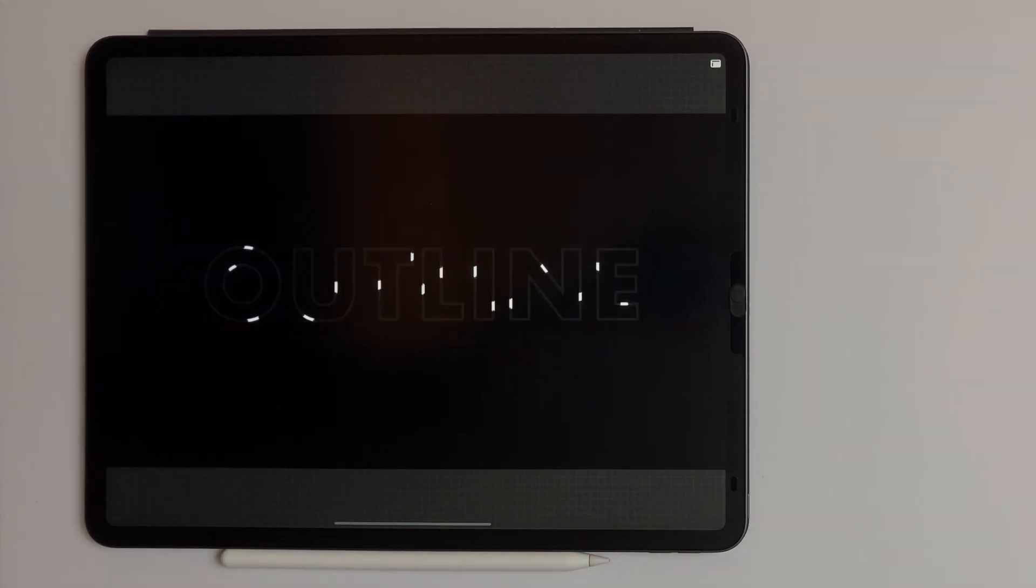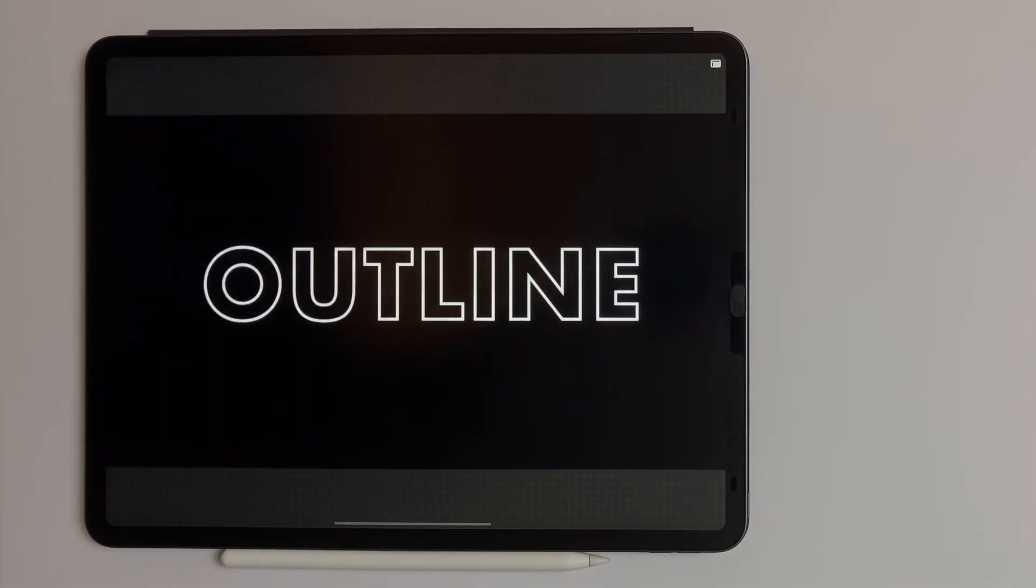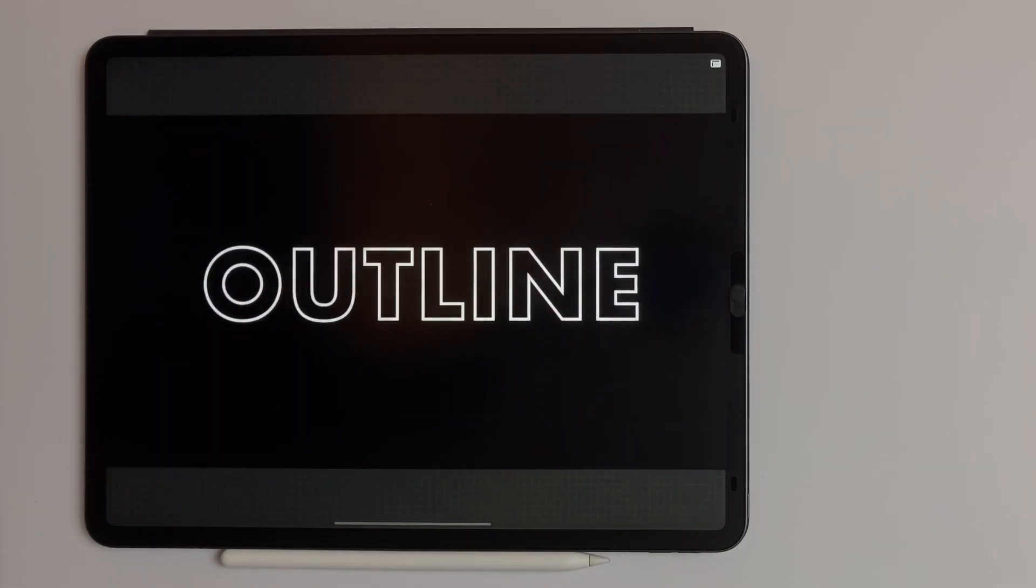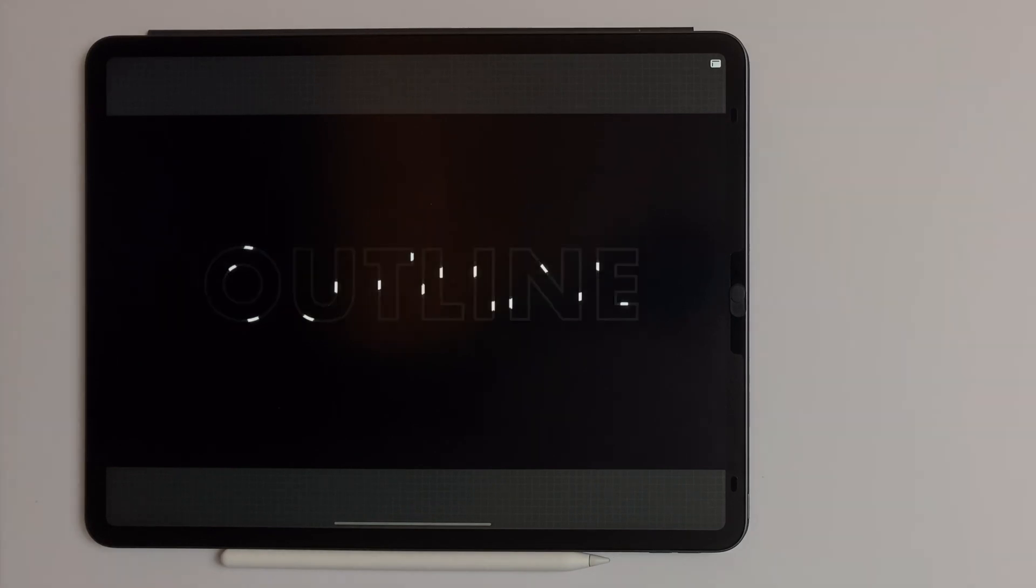Bonjour, it's Bonkibi and welcome to this new tutorial. Today I'm going to show you how to reveal this outline animation on Procreate.